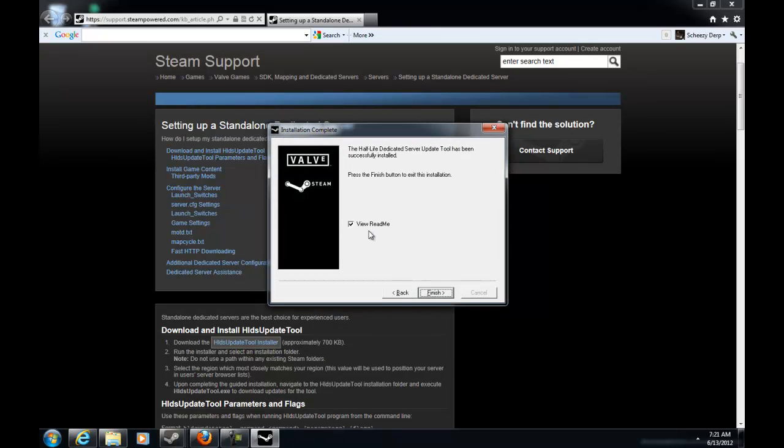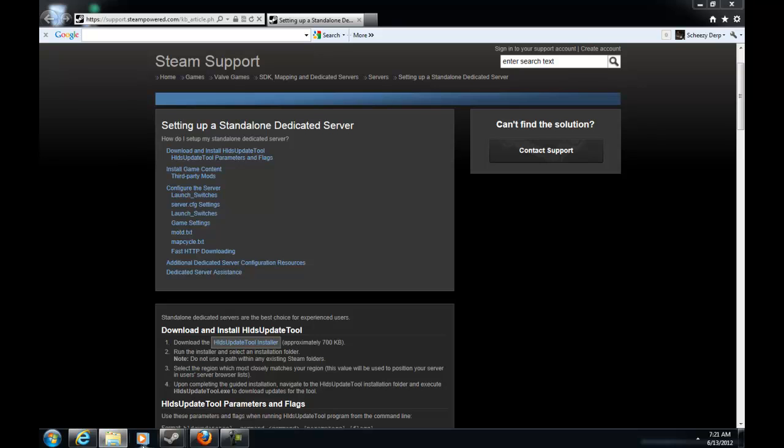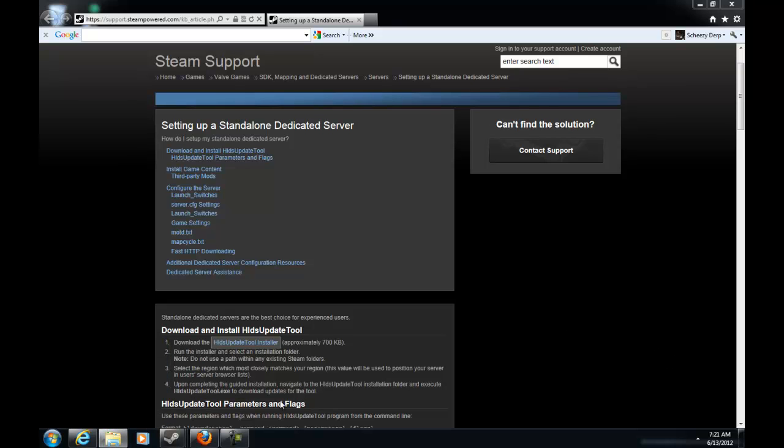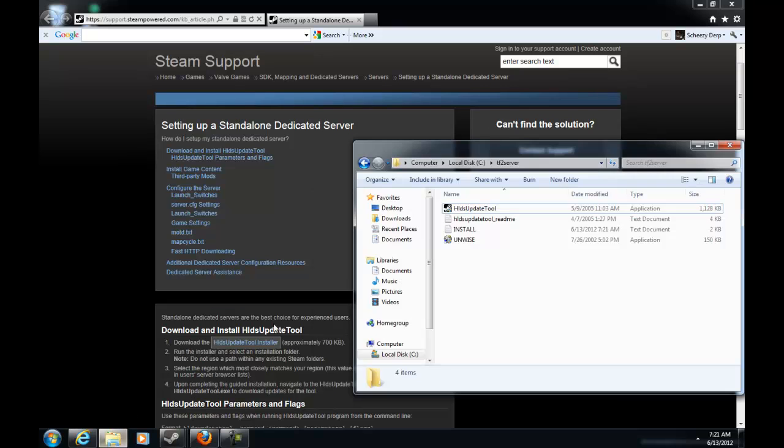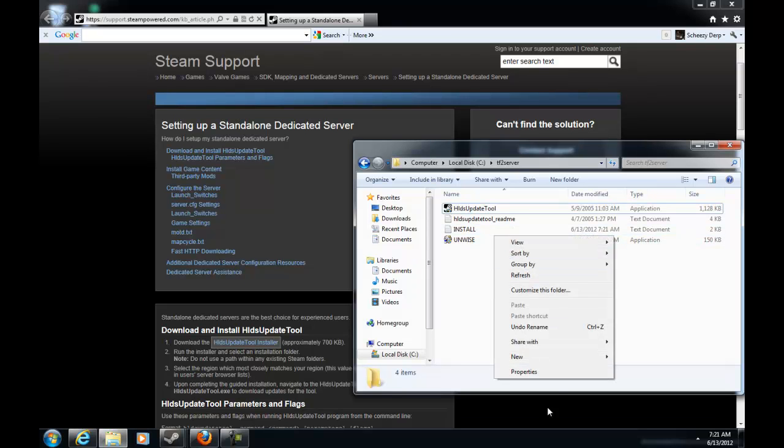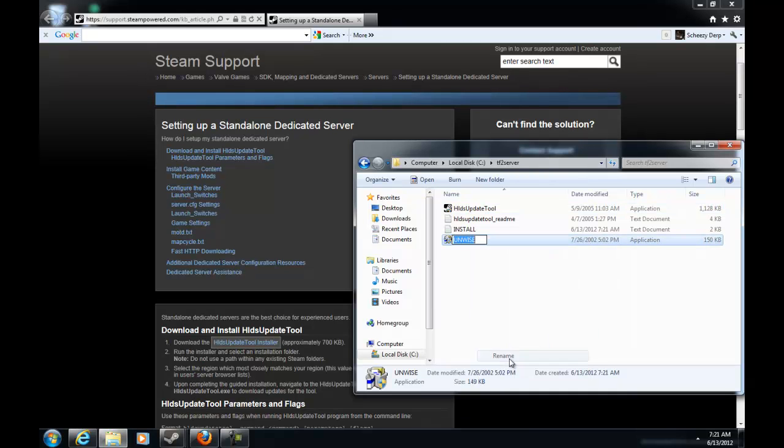Now this is where you're going to want to do that save as. You find your TF2 server, click that, and then hit okay. If you did that save as thing, it won't allow you to do that browse. And you'll only have your HLDS update tool which bugs the crap out of me and you'll have to delete all that and then restart.